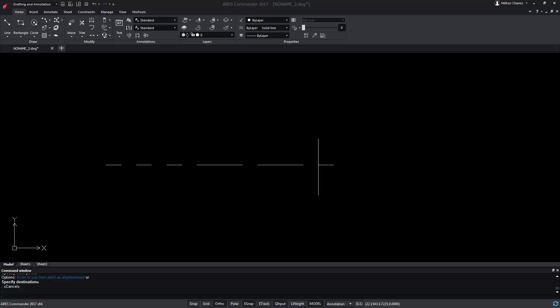ARIS Commander allows us to create custom line types from any drawing in a very simple way. Line types in ARIS are also known as line styles.